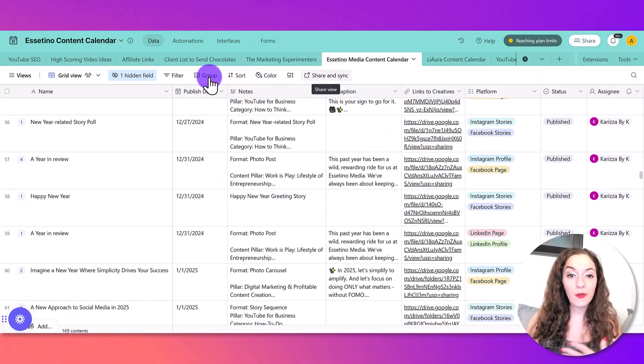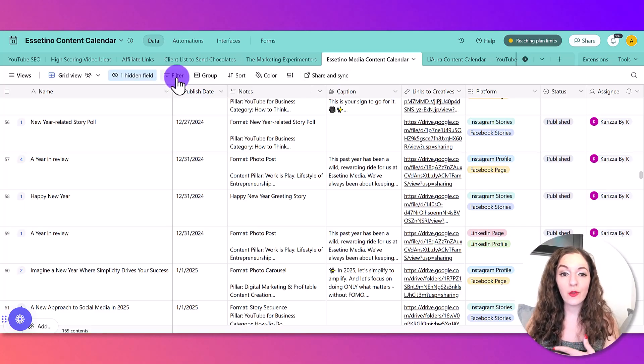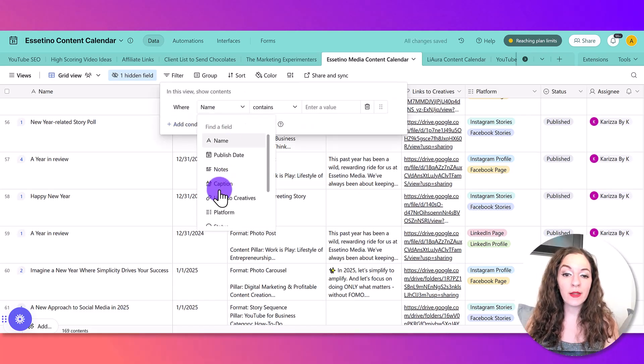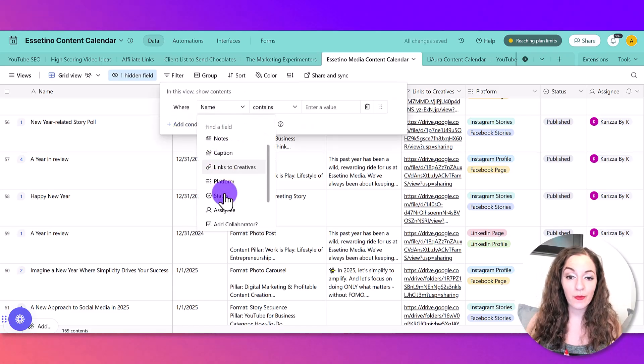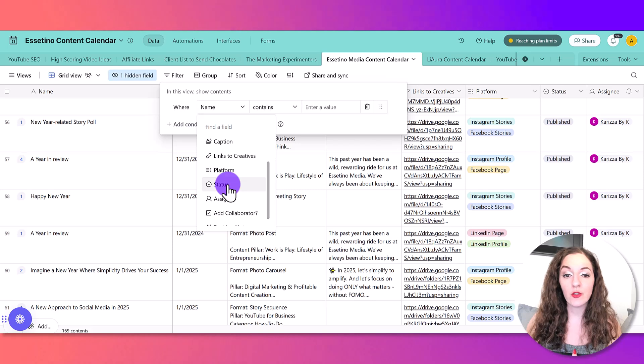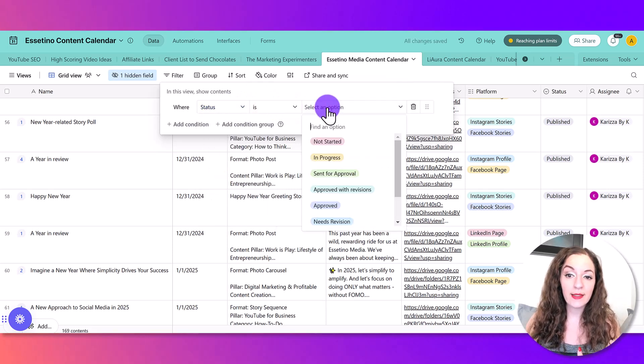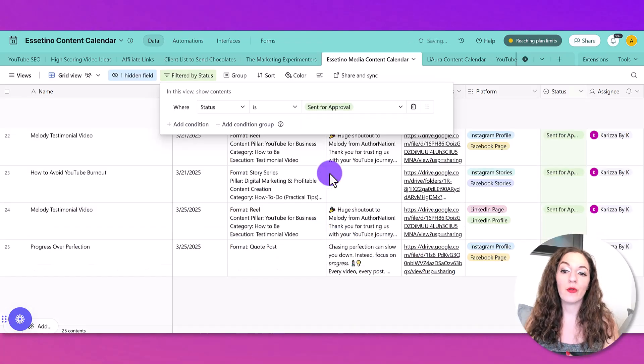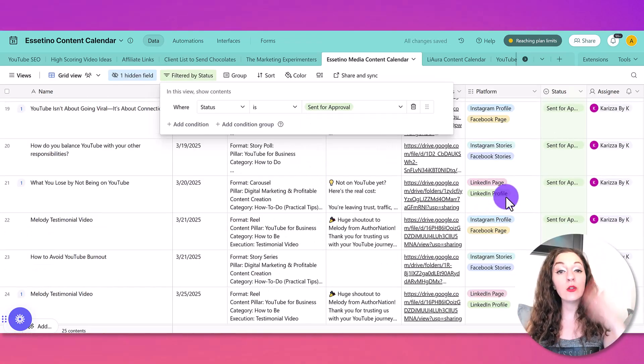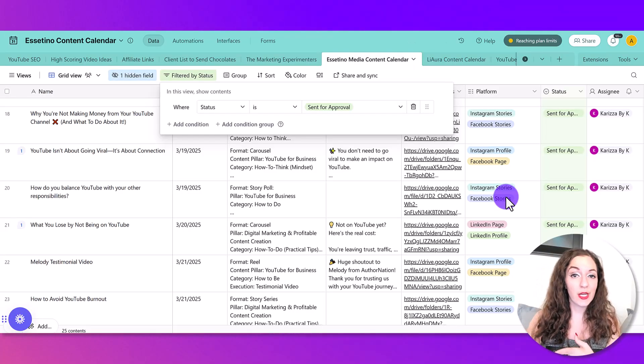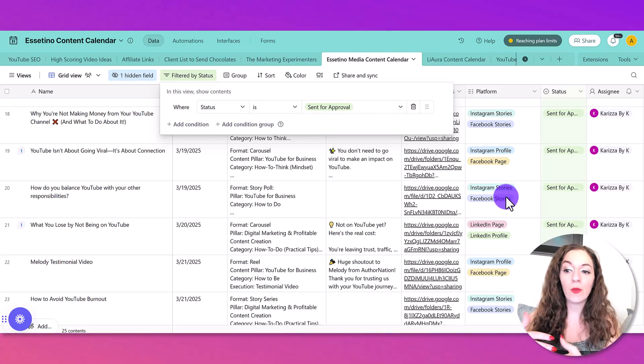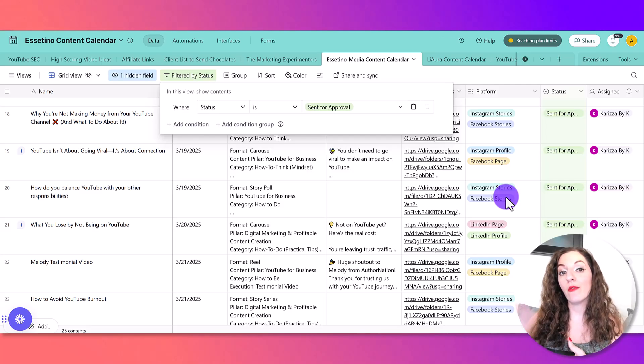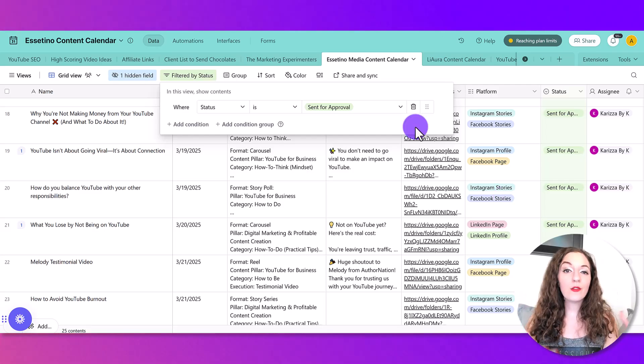Another thing that you could do here - there's lots of little things, but I'll show you again if you wanted to, for example, just see the pieces of content that you have to approve or that you have to address. So you could change this to filter by this where the status is sent for approval and that way you're only seeing all of the ones that you need to review and vice versa. Your team member could do the same thing with whichever ones that she or he need to go and revise after you've approved it.